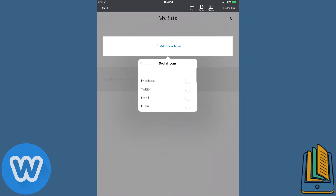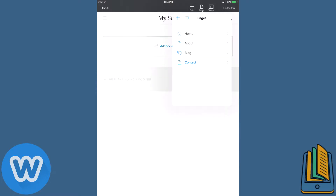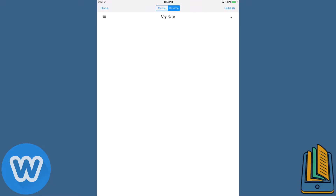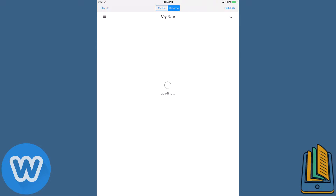Through here I can add all different types of things like Facebook and stuff. And like I said, at the top you can change the theme as well if you want. So let's just pretend that my website is done. All you have to do is click 'Preview' and you can see how the website looks basically on desktop or on the mobile device.